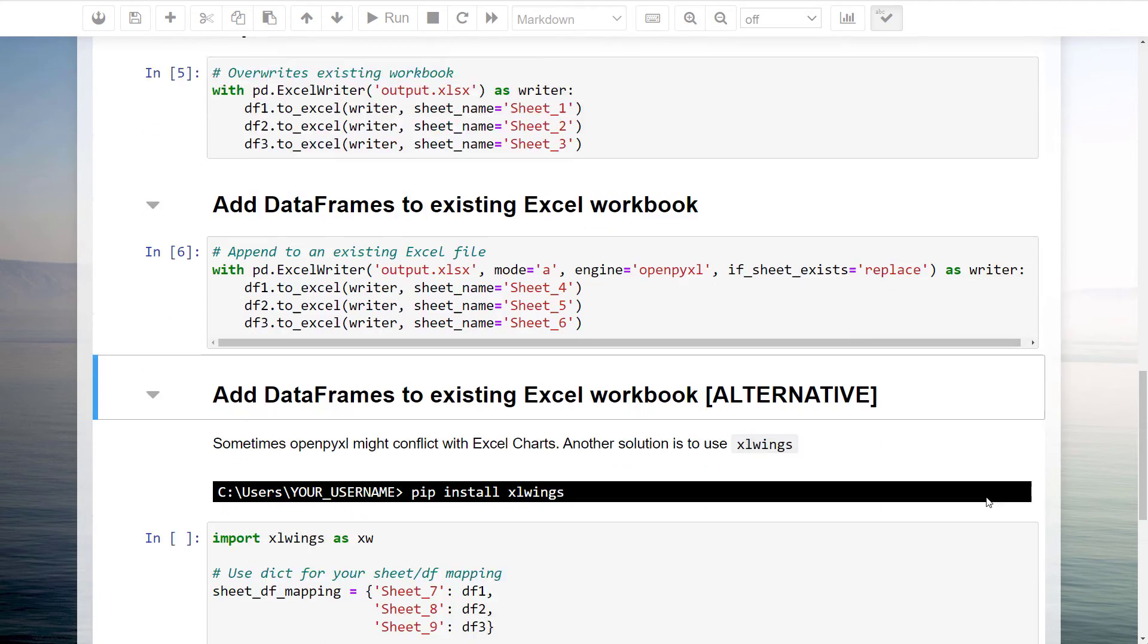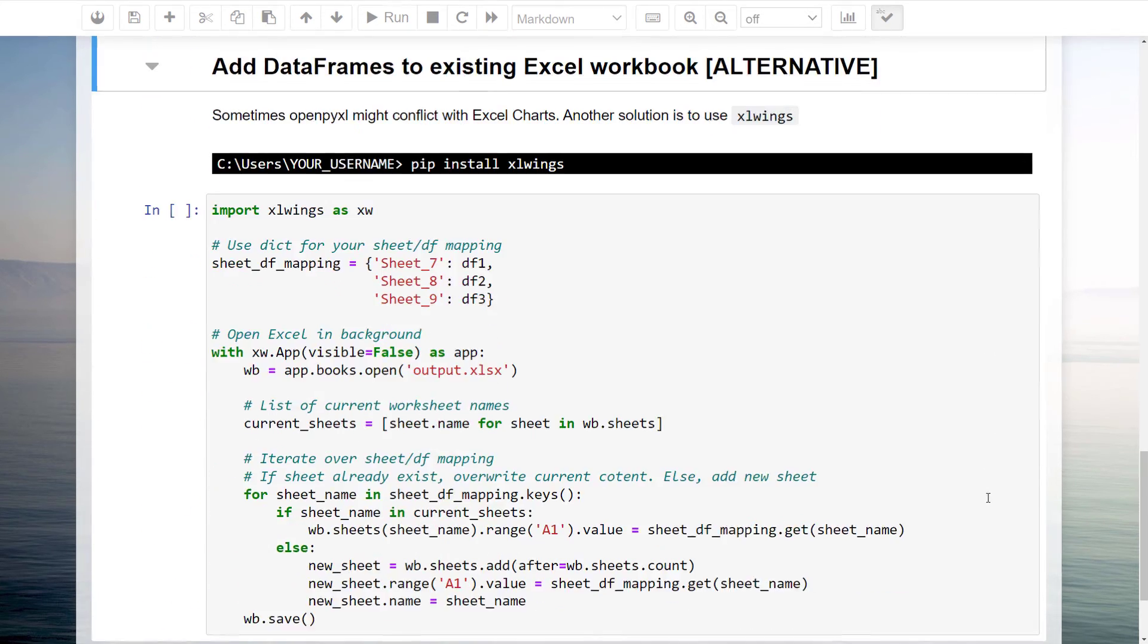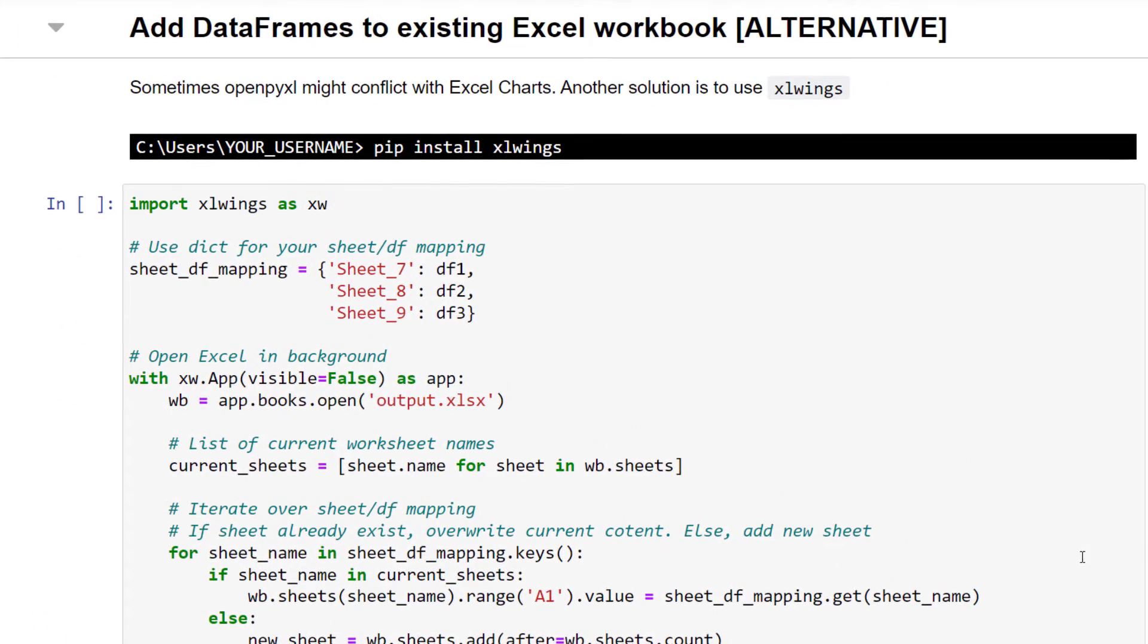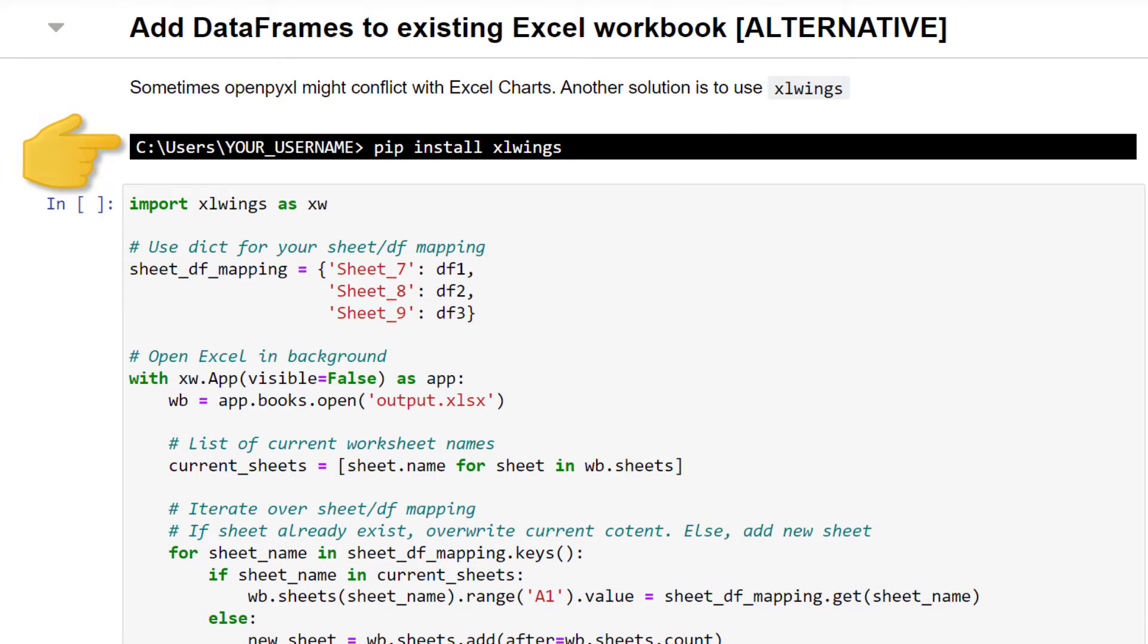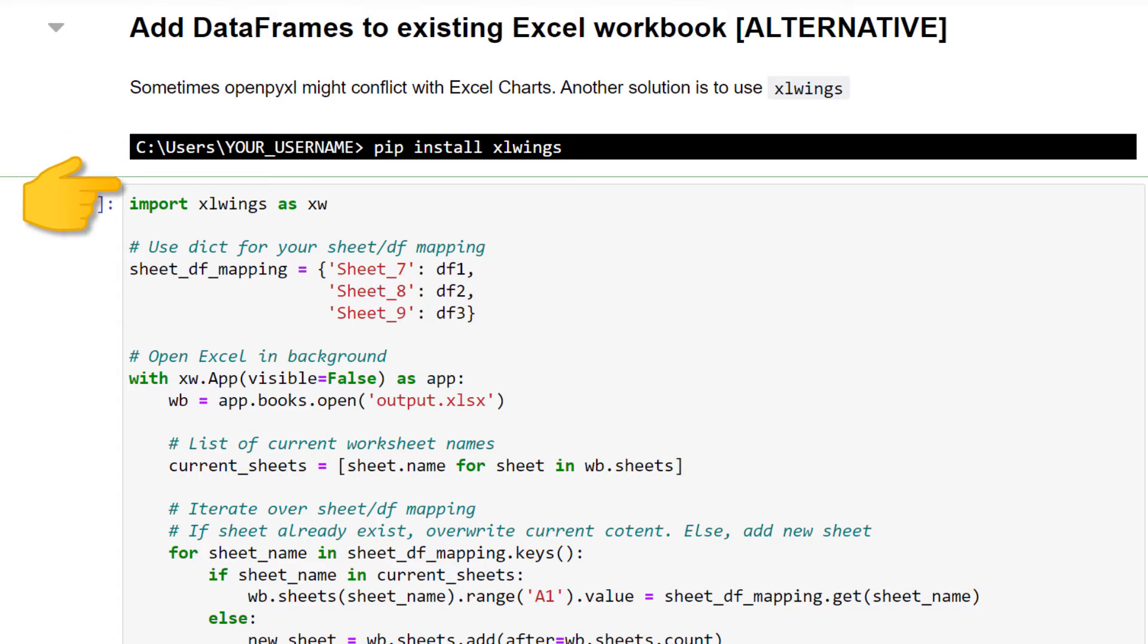Instead of openpyxl, I will be using the xlwings library. You can install the module by running pip install xlwings. Once you have sorted this out, you can import xlwings as xw.